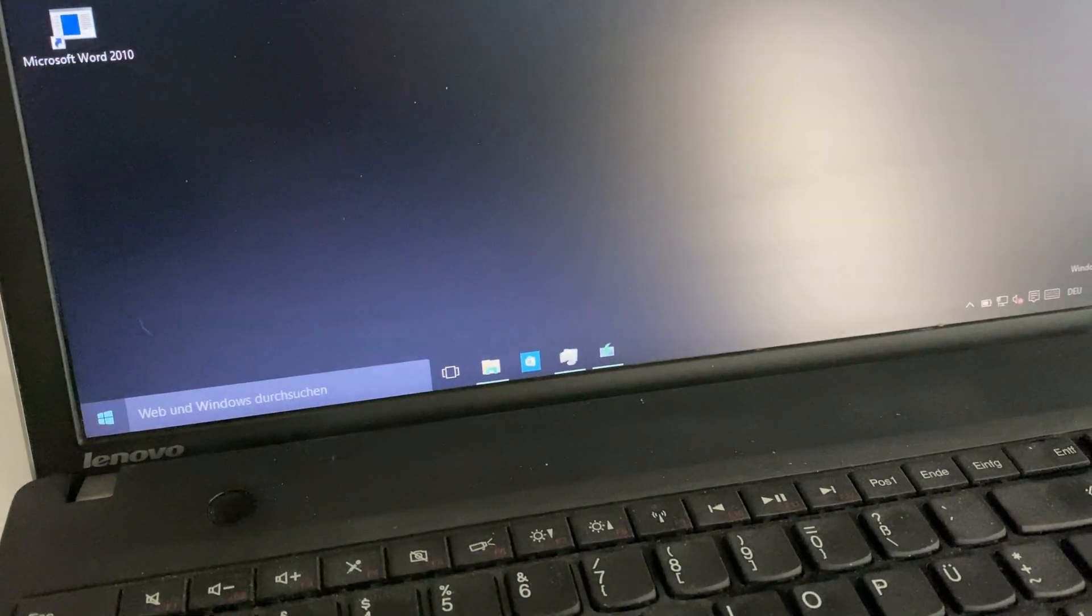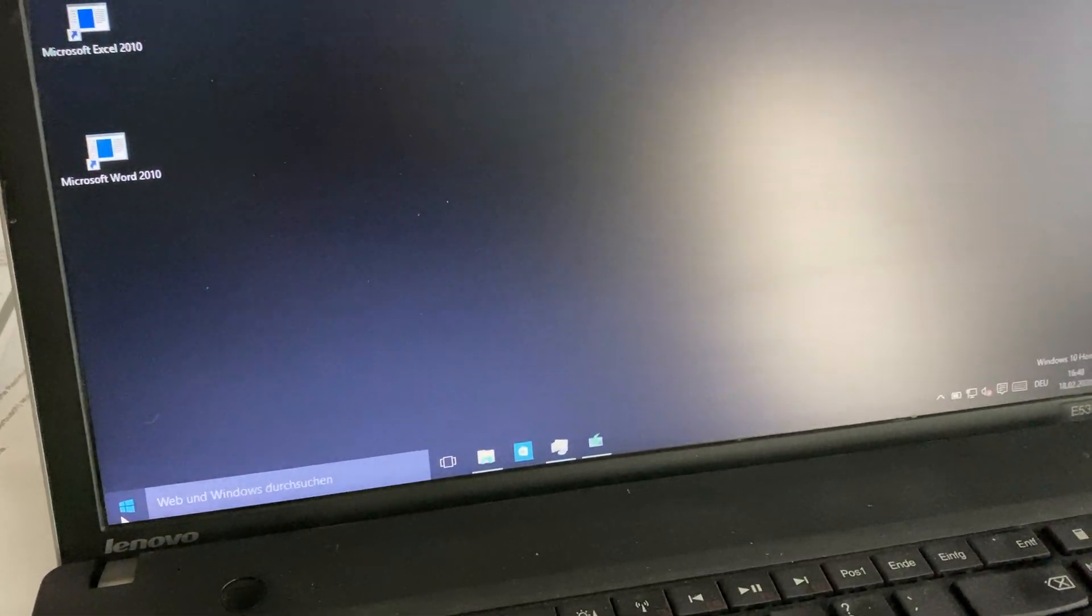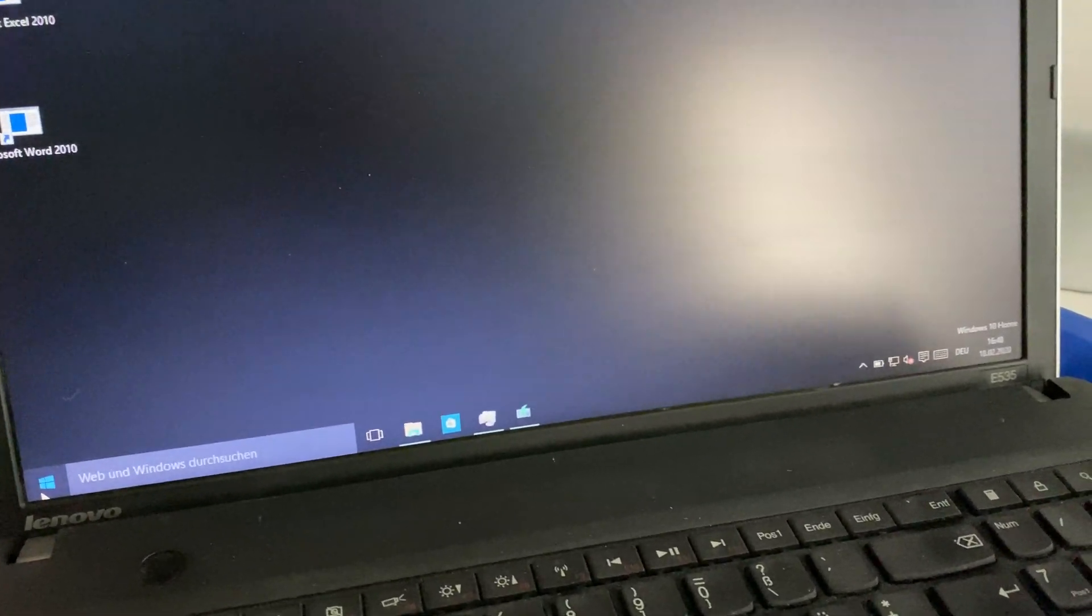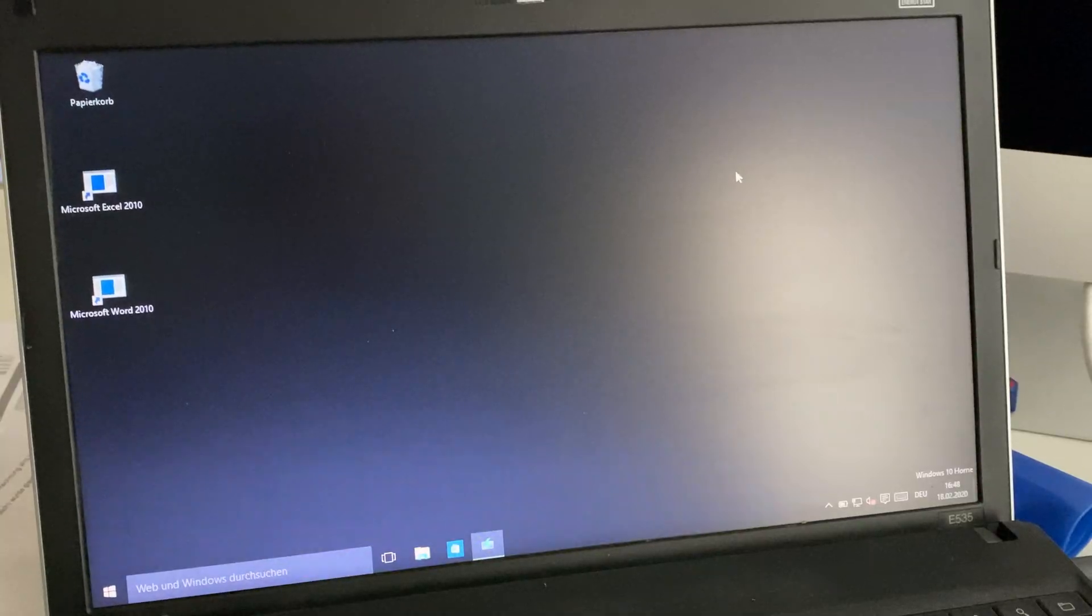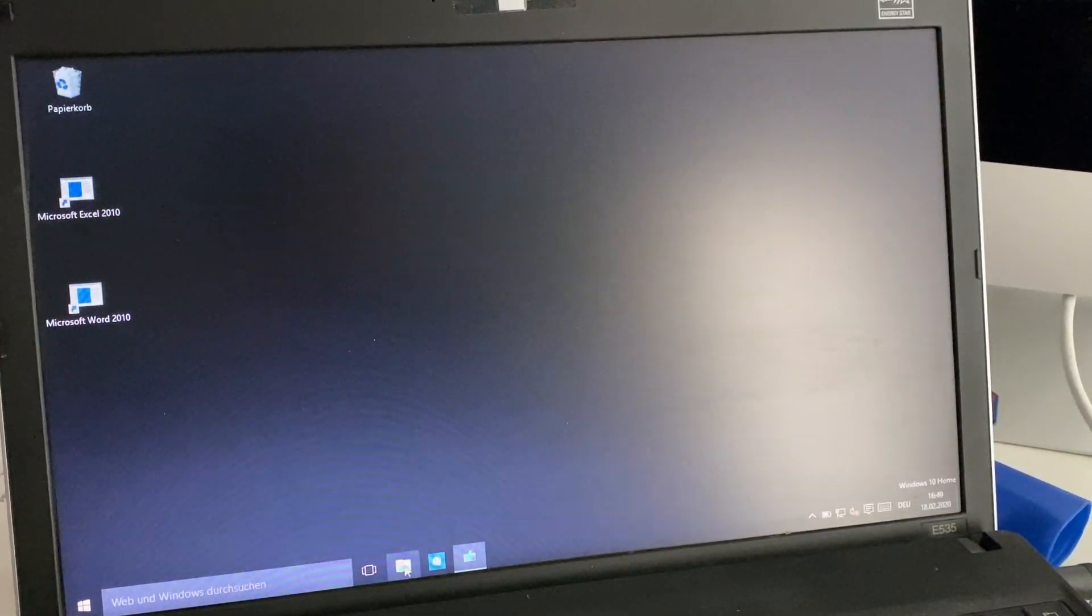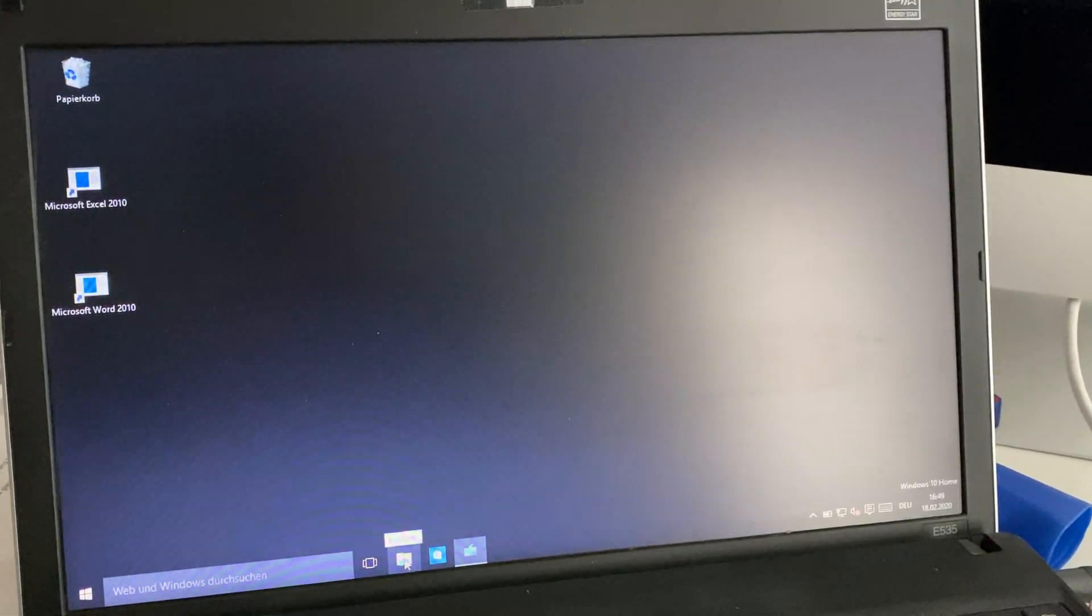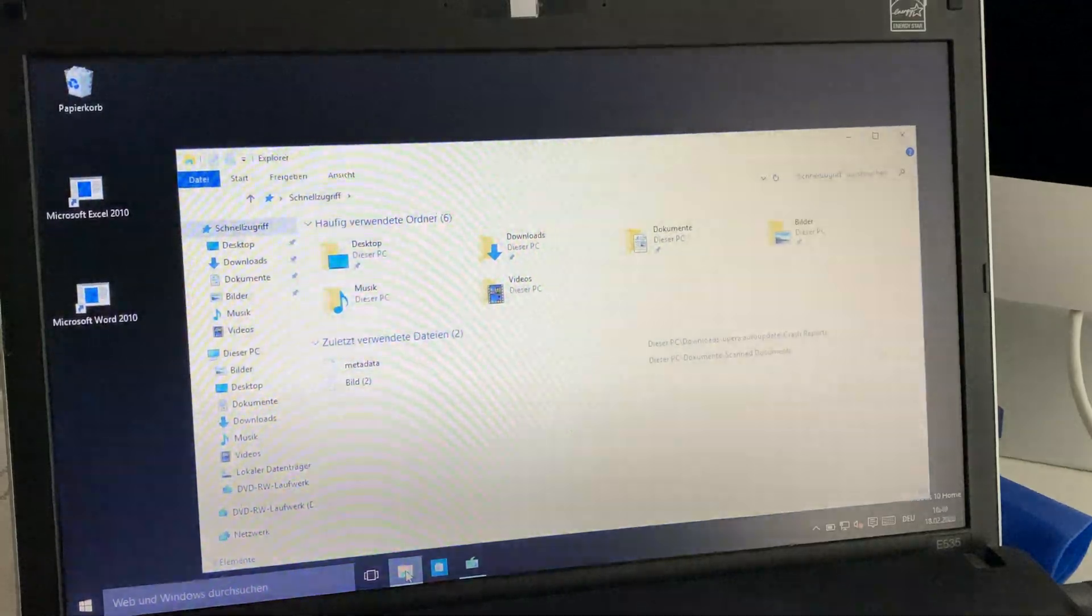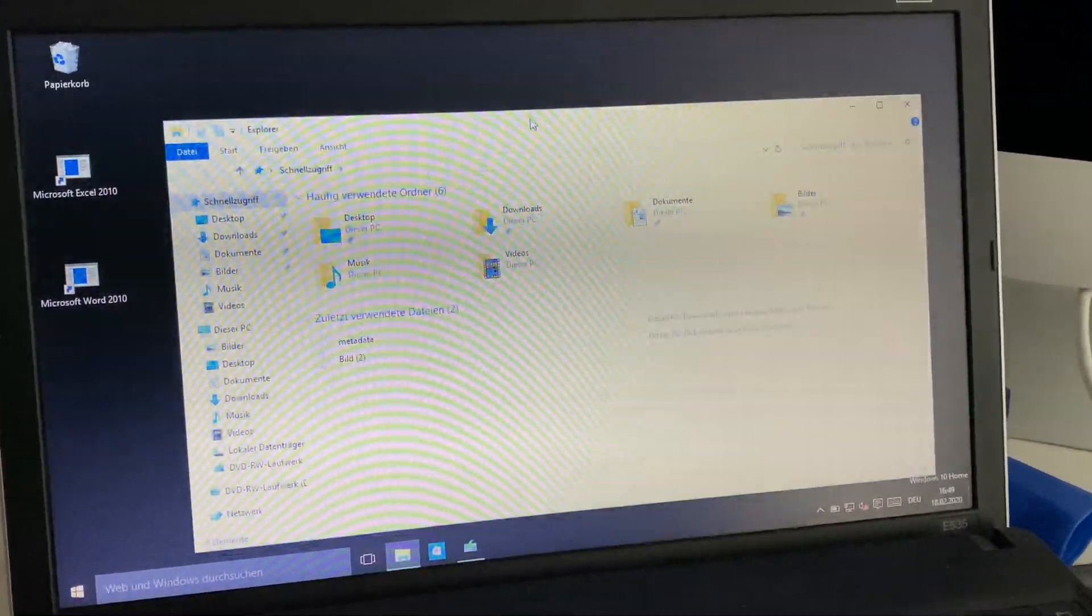To fix this problem, you need a Windows 10 USB stick or, as in my case, a Windows 10 installation disk. When you see the screen, you should be able to open the Explorer. That's the only thing that should work. Click on the Explorer icon and you get an overview of your PC.